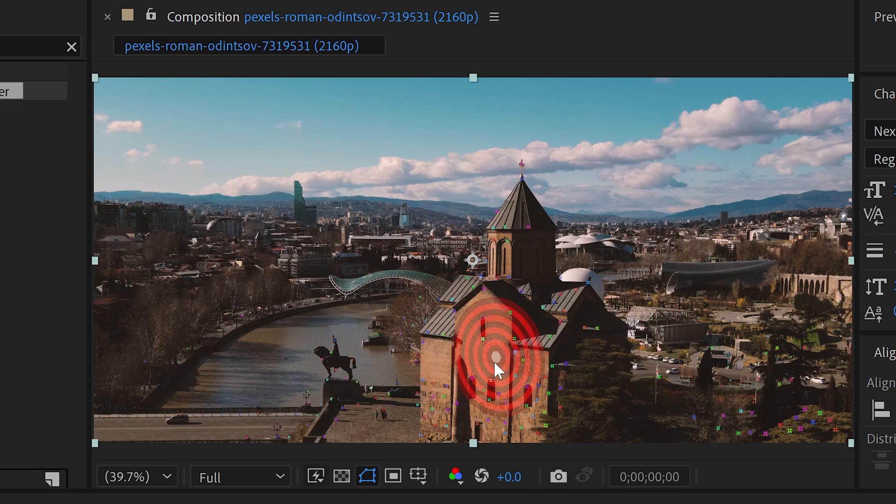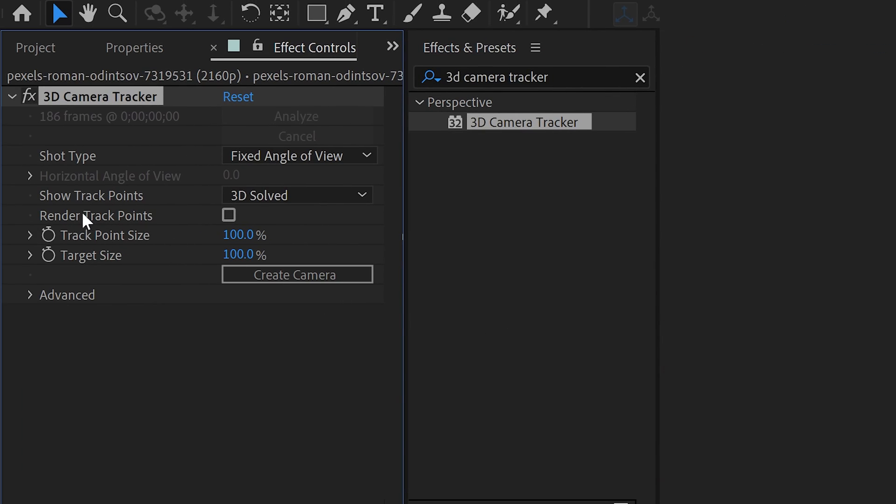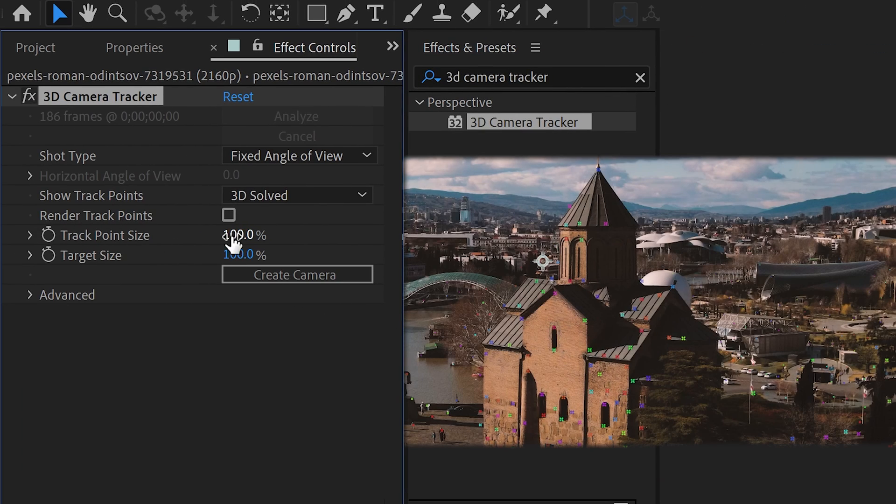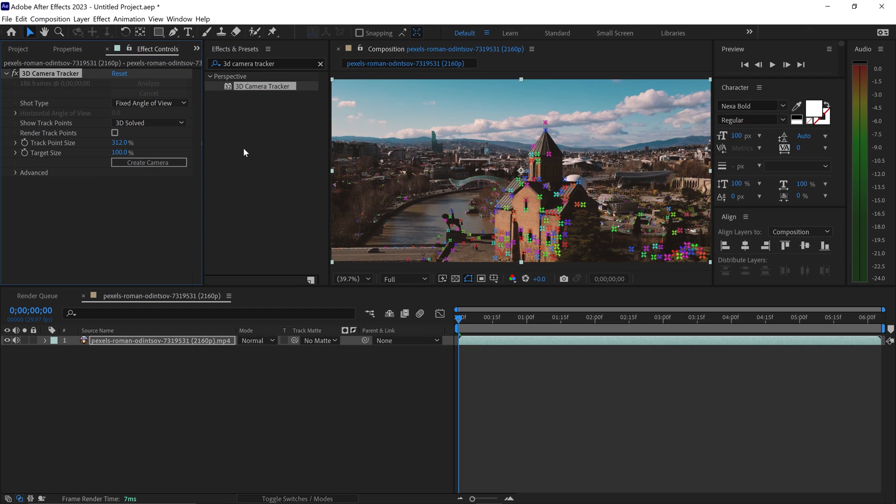First, we're going to increase the tracking points by moving the slider over to the right to make them larger. Once you can see the tracking points nice and clear, you can select where you want the area to be targeted.